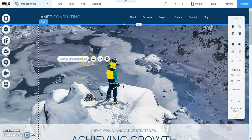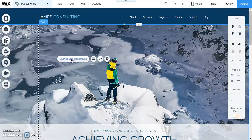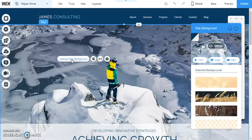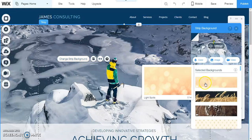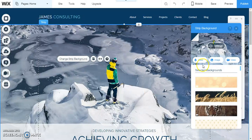What we're going to do is we're going to change strip background. Over here we get a new box that comes up and we have the option of making it a color.